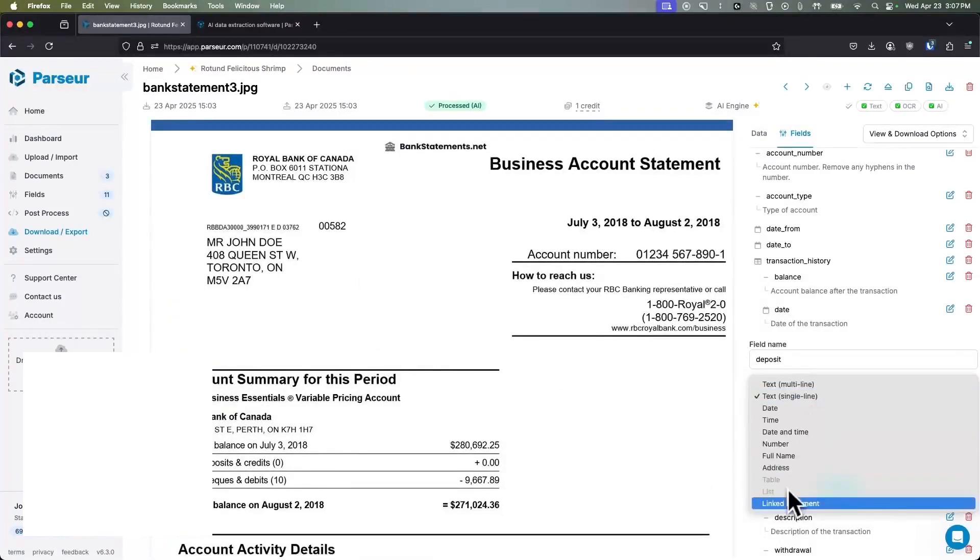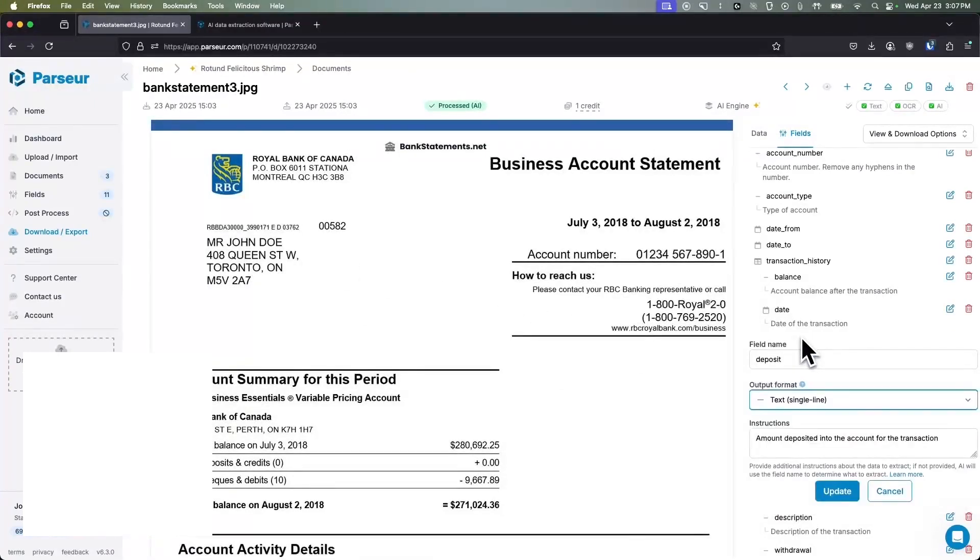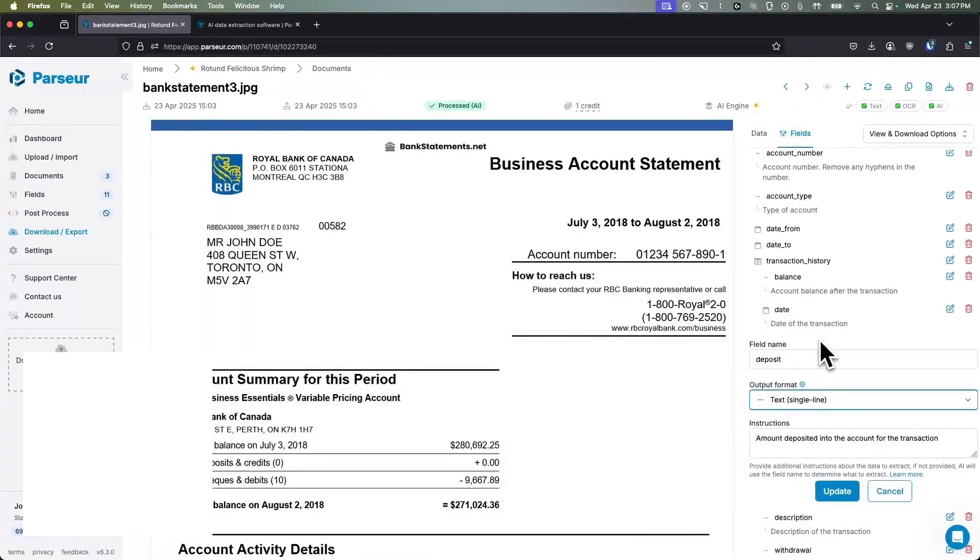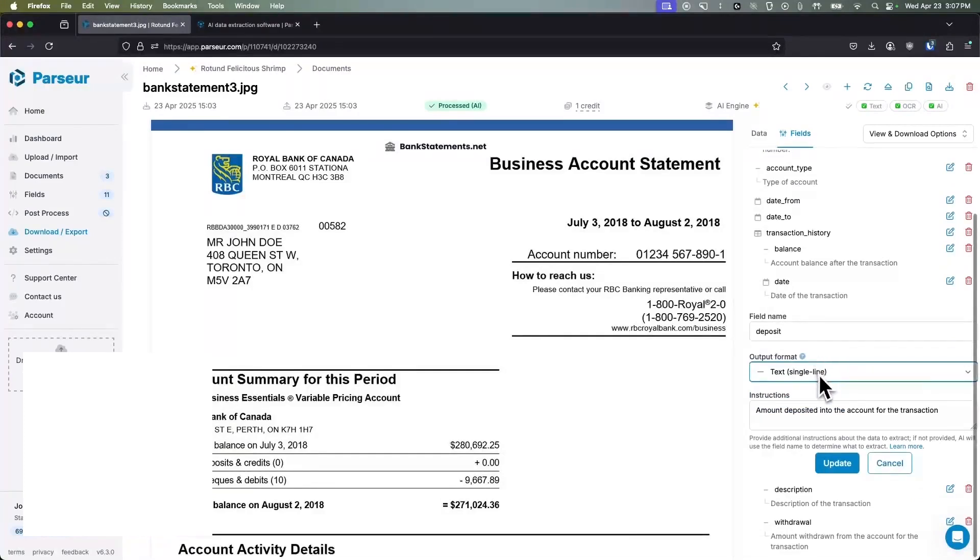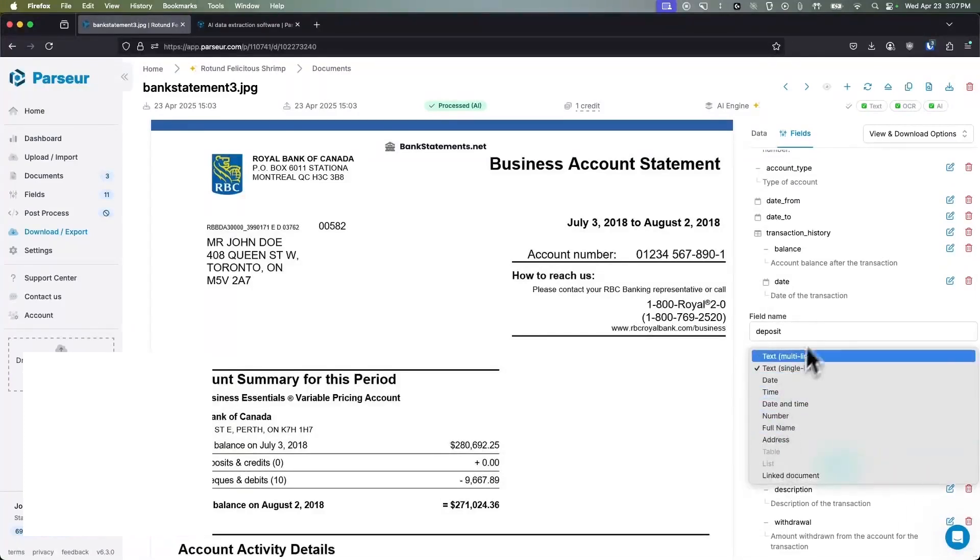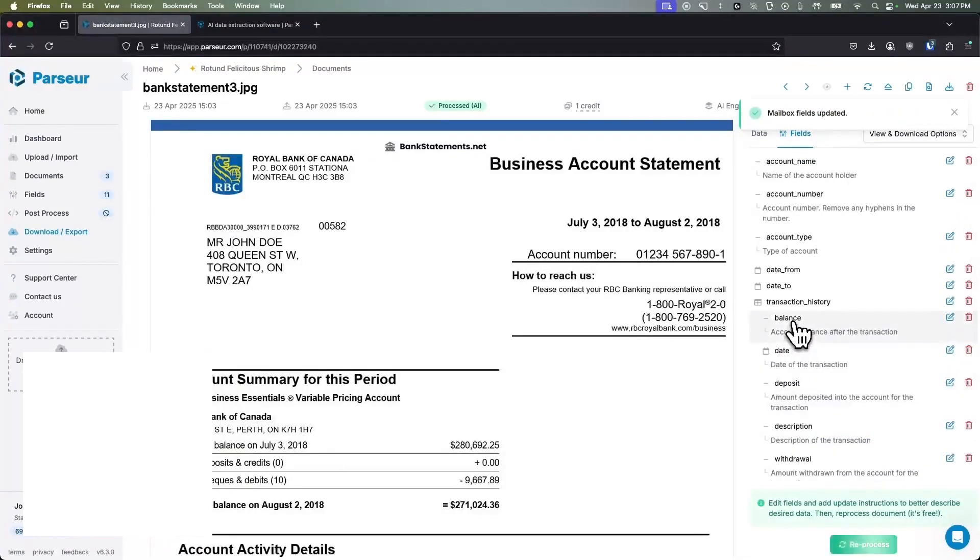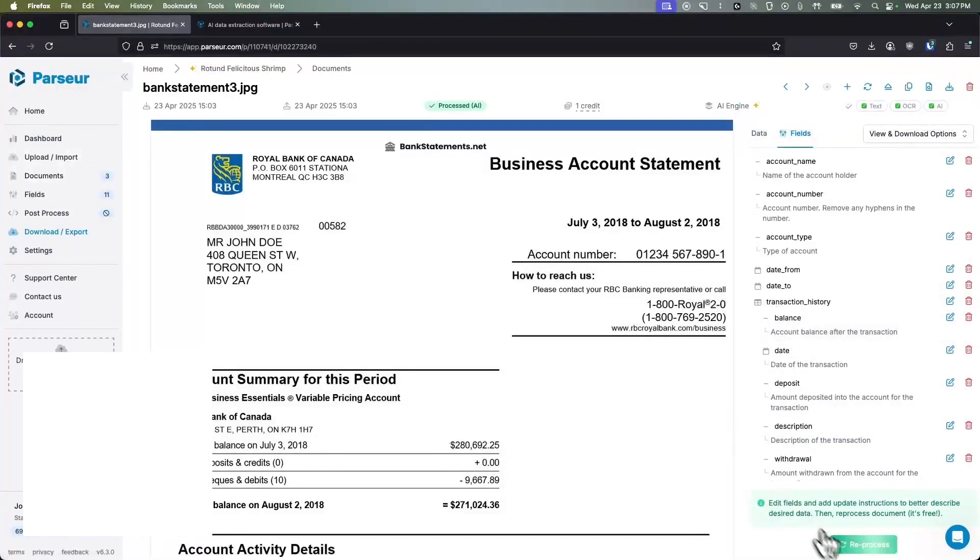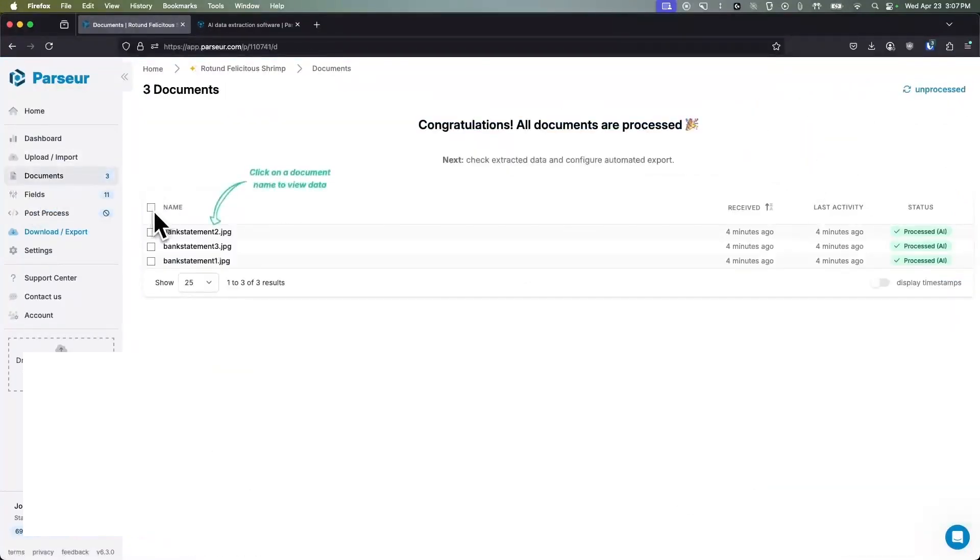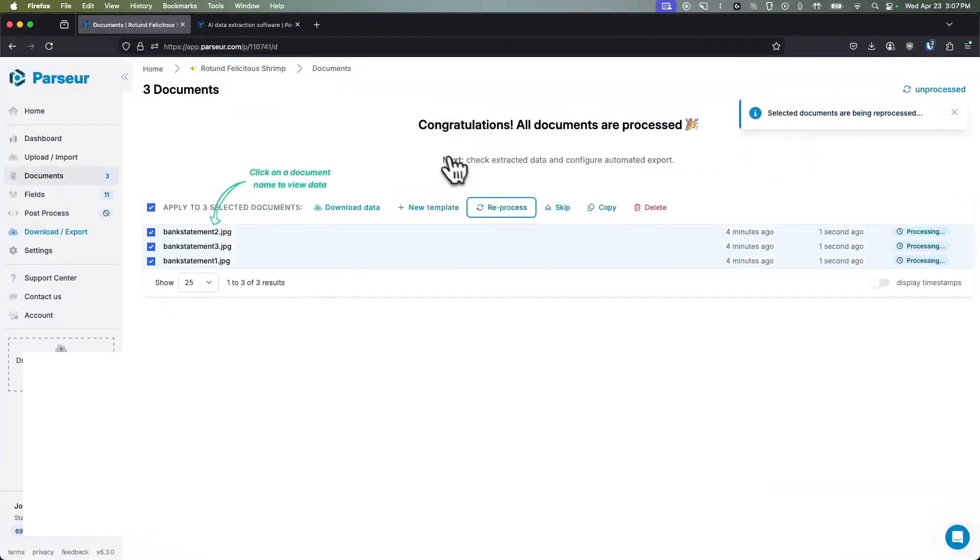Parseur shines in scenarios where businesses receive large volumes of semi-structured documents like orders, invoices, resumes, and leads that need to flow into CRMs, ERPs, or databases without manual intervention. All of this comes at a reasonable price. Paid plans are volume-based, so you pay only for the pages you process.